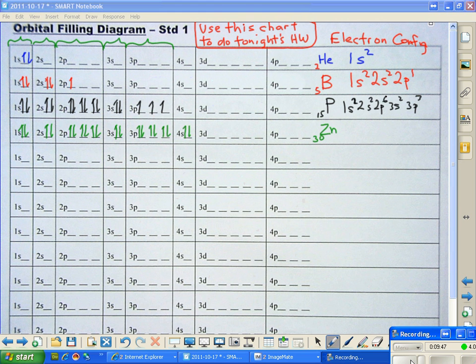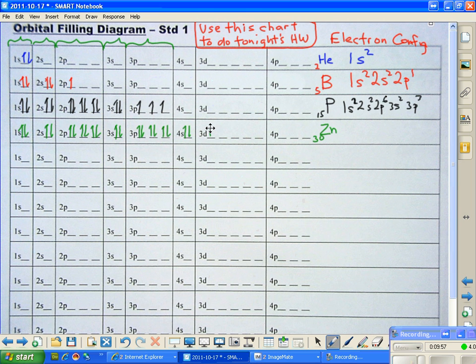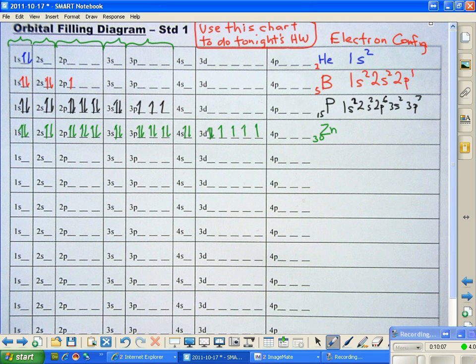Now the d level works just like the p levels do. Okay, a d sublevel is going to have 5 orbitals. Each of them will have a total of 2 electrons maximum. So I write all the up arrows first, then I come back. And let's see, I'm at 25, 26, 27, 28, 29, and 30. And I have done it.